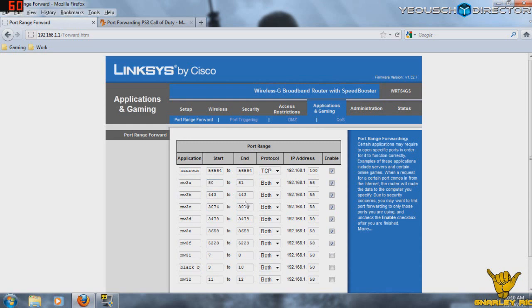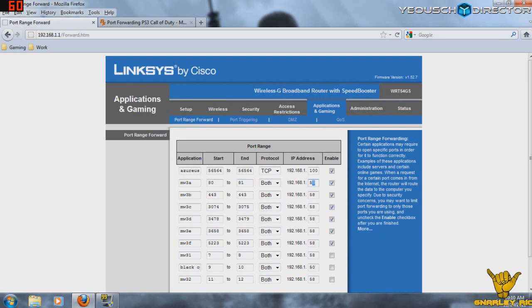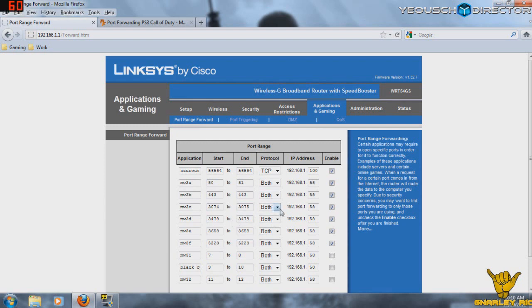And so obviously, the check marks here are what I'm using. So there's the ports that I'm forwarding. Both is what you want to set them on. You don't want to set them on TCP or UDP. You want to set them on both. And then here's our static IP address for our system. So basically what this is doing is it's opening these gateways for information on our router, and it's saying that it wants them sent directly to our PS3. So that should give you a dramatic change in connection speed.